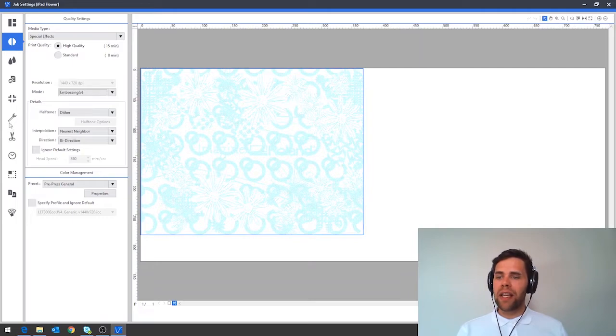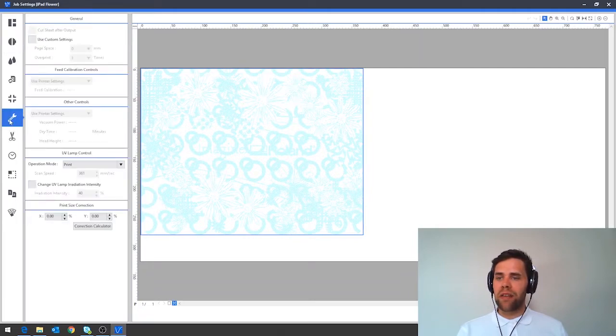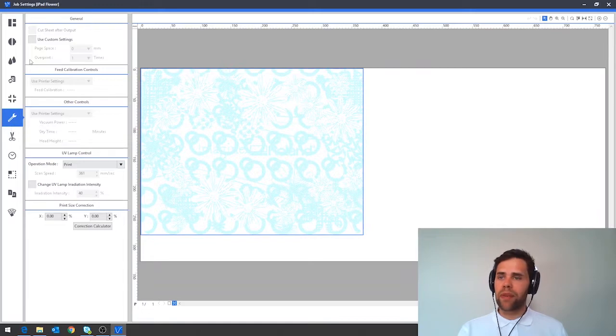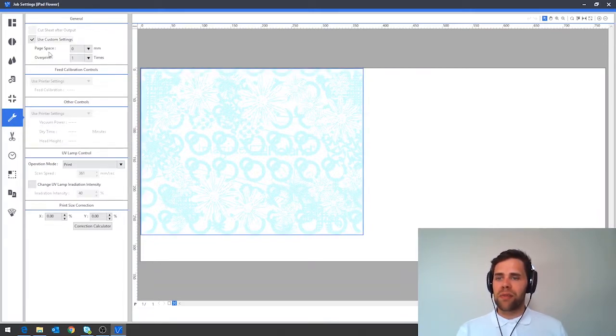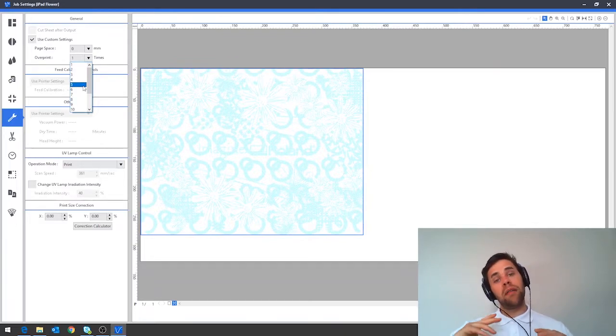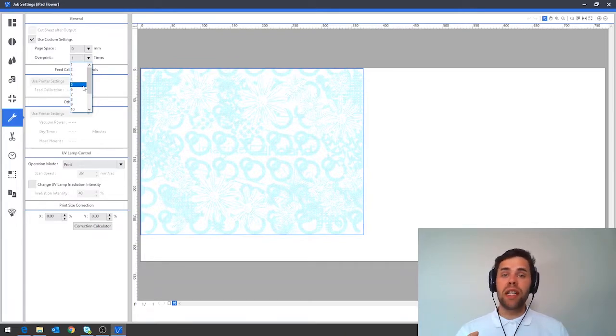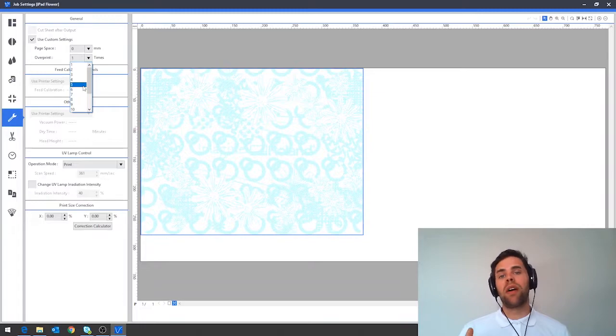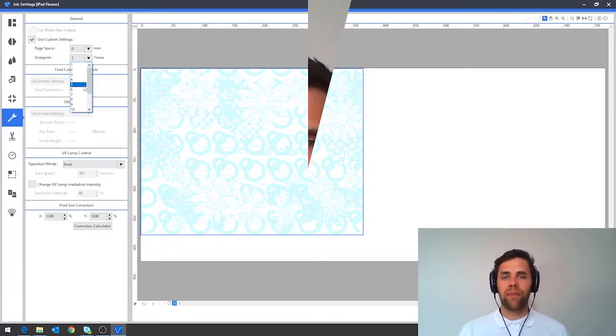I'm then going to navigate down to select the number of layers that I want to print and here I'm in the printer controls tab. I'm now going to click use custom settings and I can pick my overprint in here. If I want my texture to be really quite prominent somewhere between five and ten layers will work absolutely great.